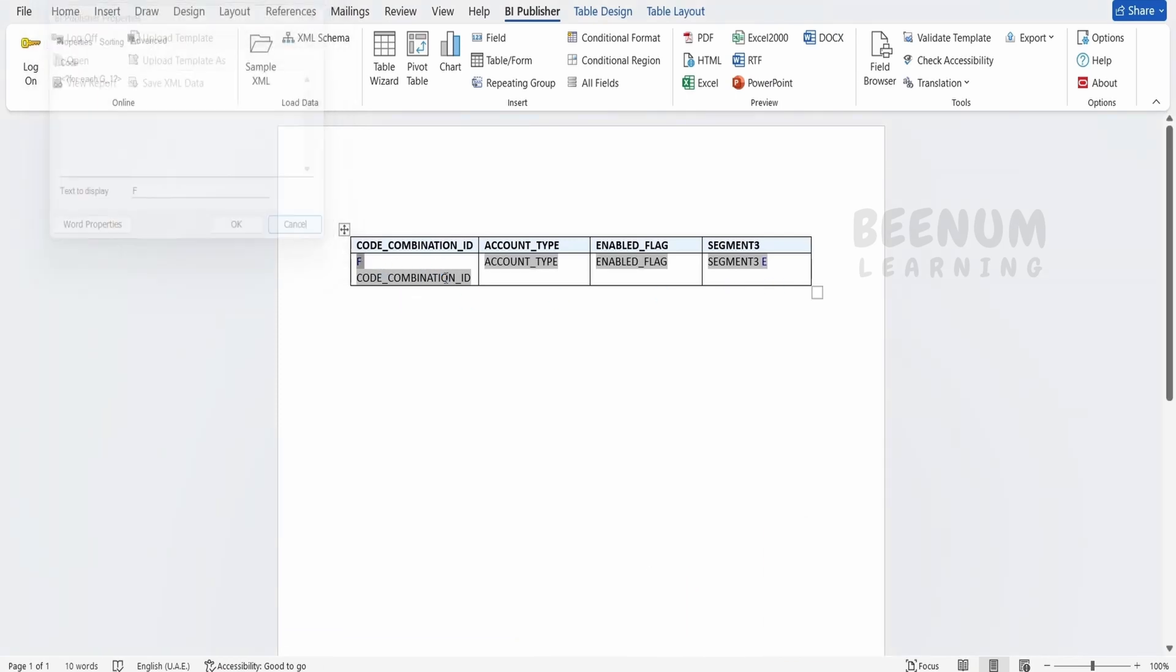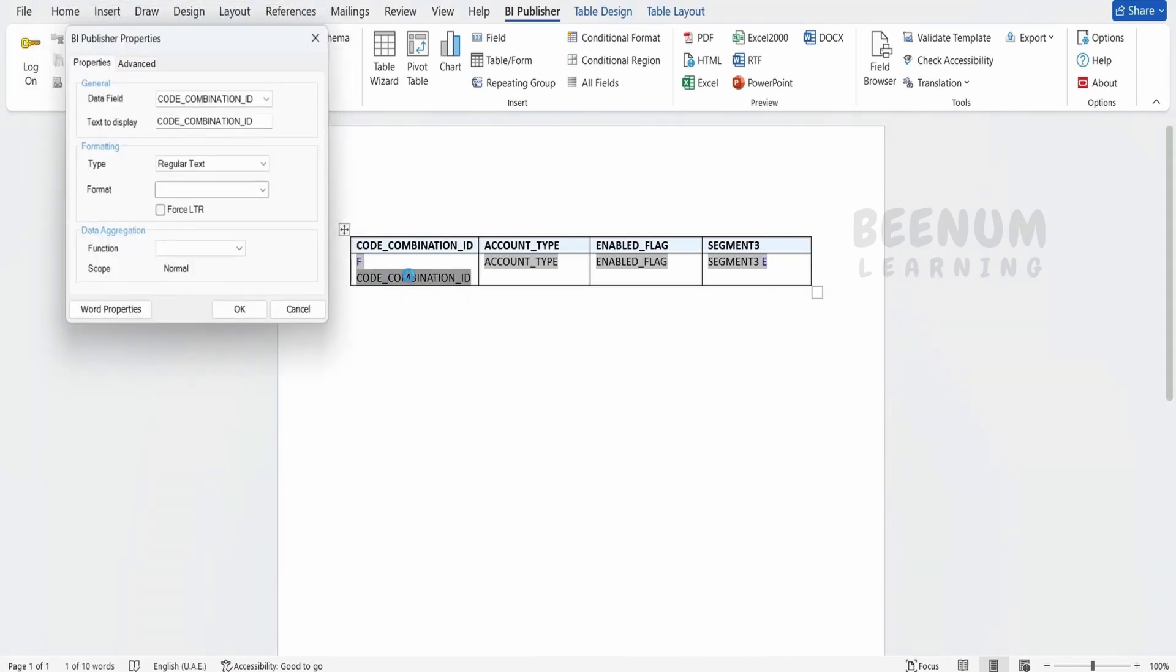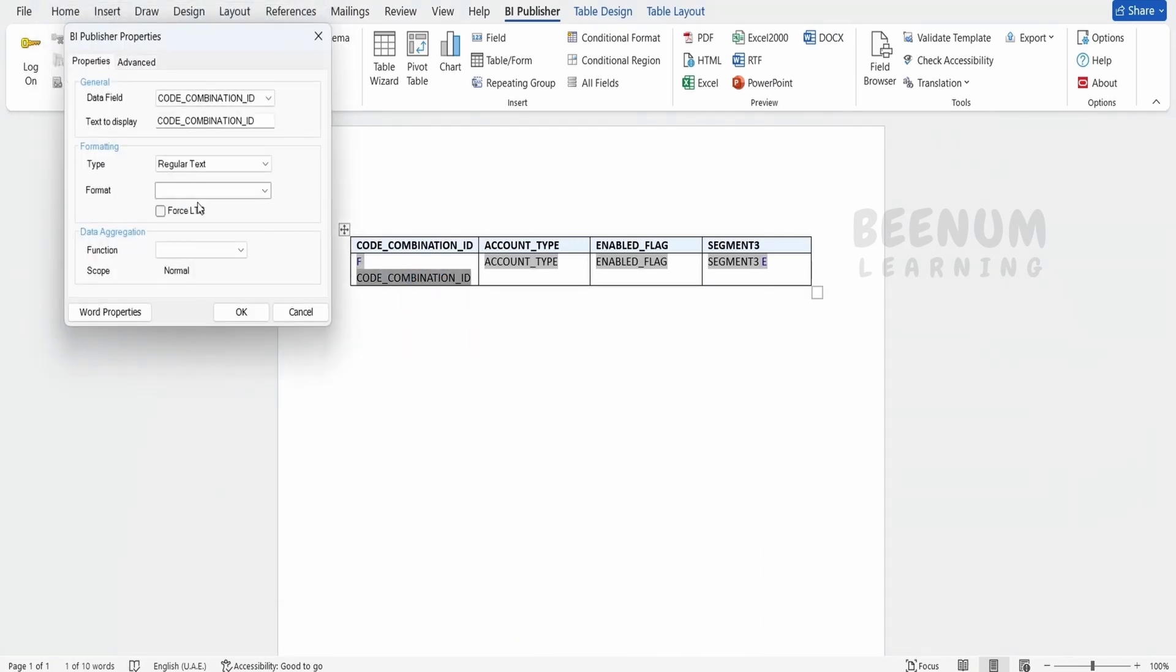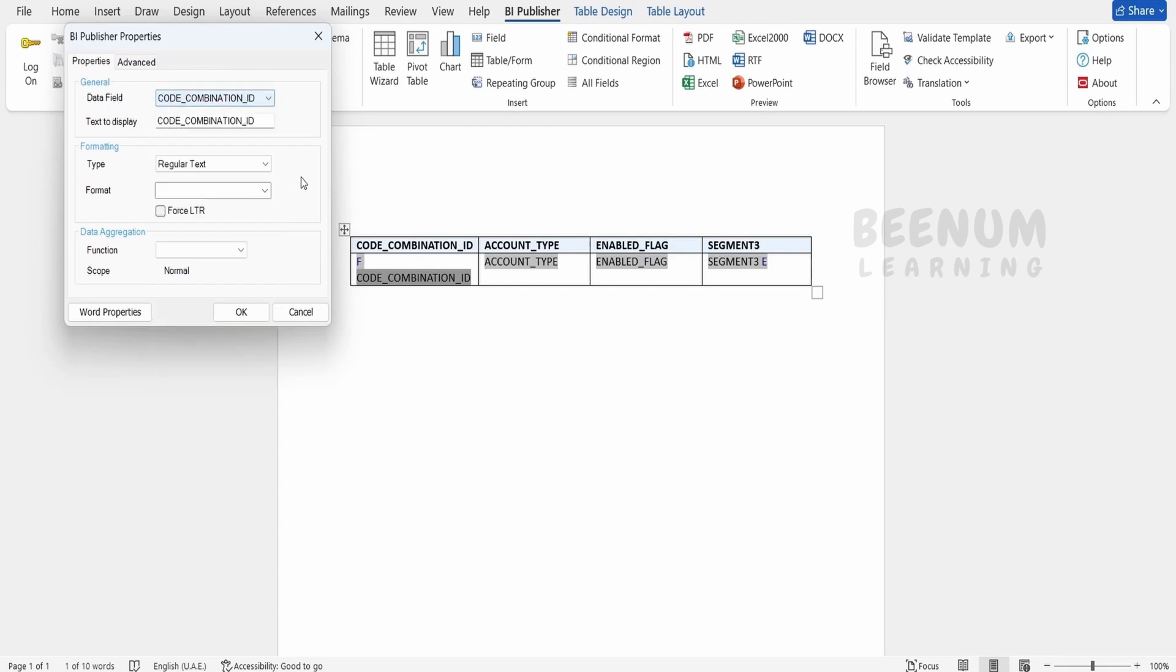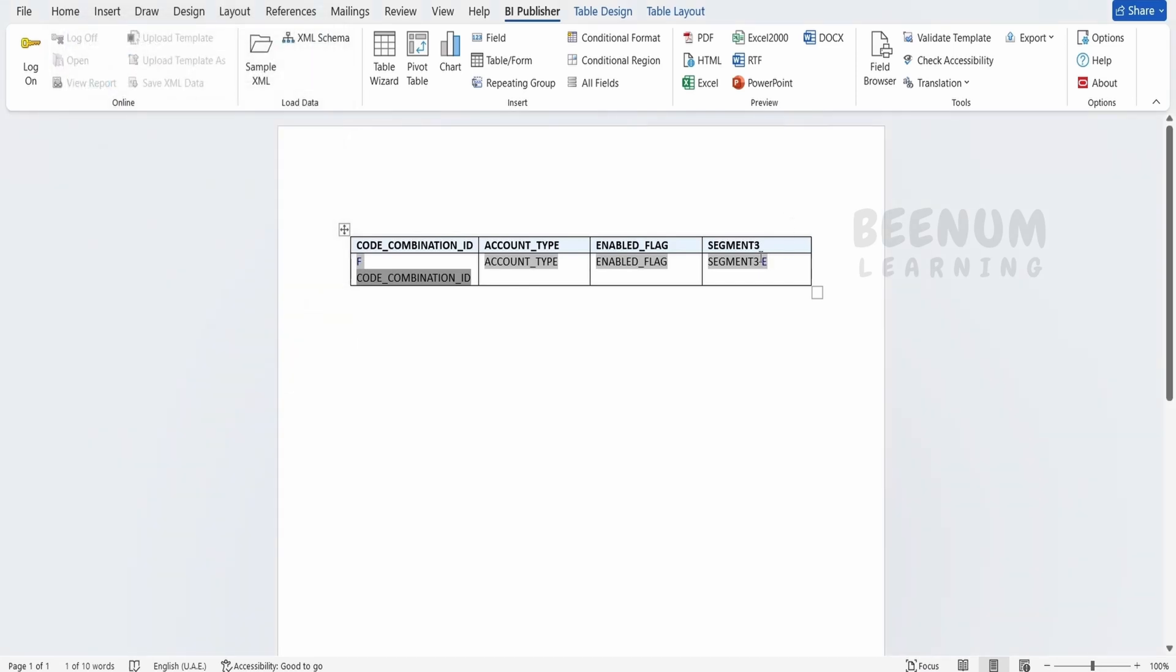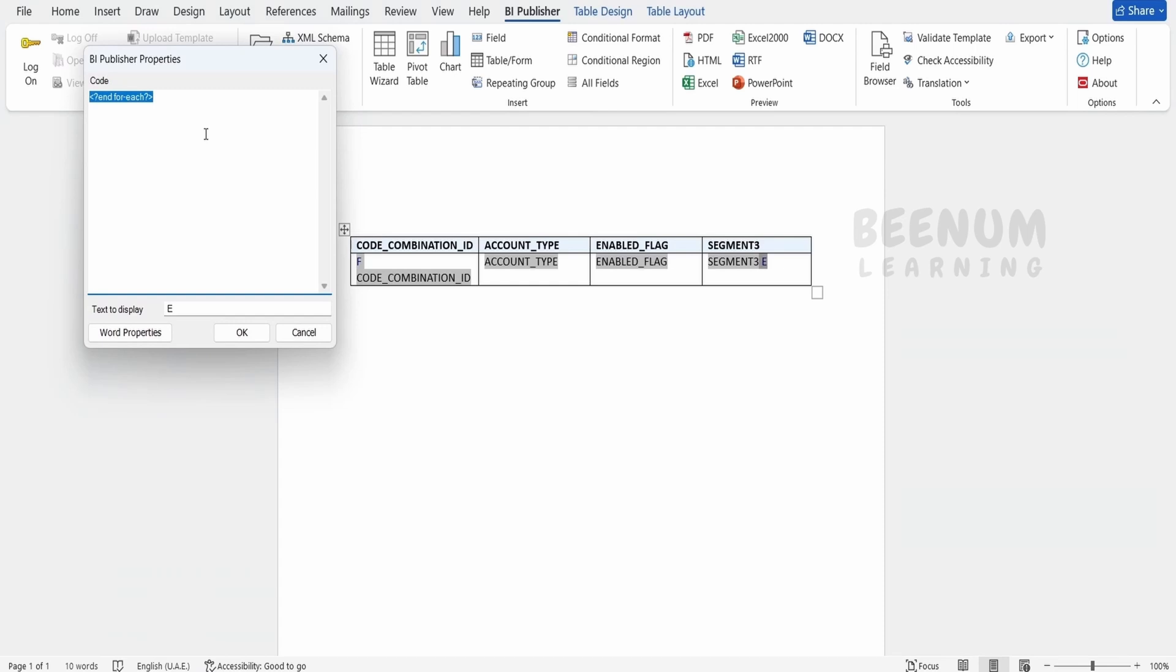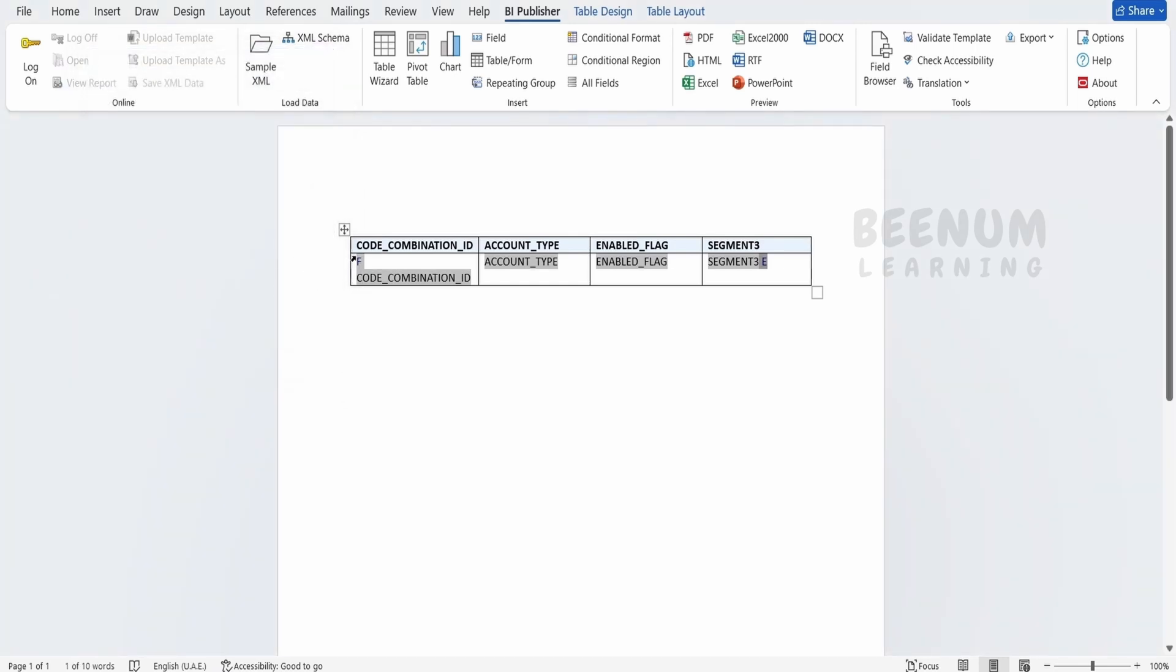So it will show the code combination field. If you double click on this, you will see what is the field it is mapped to, code combination. Suppose if you want to change to some other value, we can do so. And at the end, it is ending the for loop. If you just click on this E over here, double click here, you will see end for each which we had started over here. So in between we are having N number of fields.